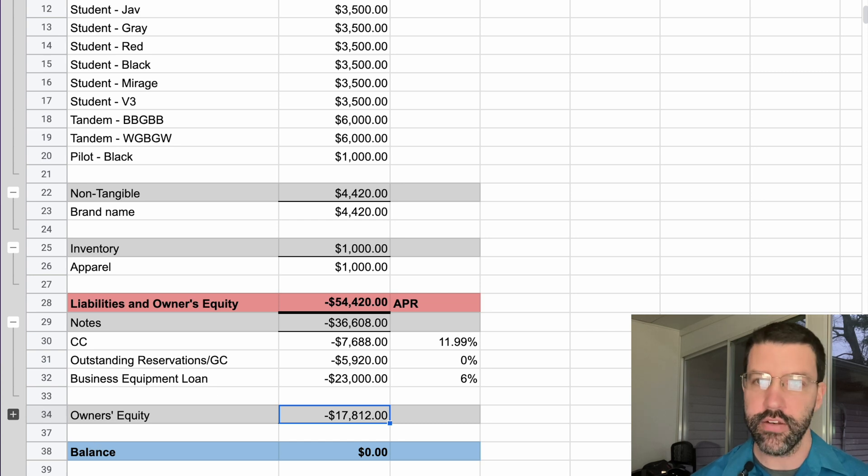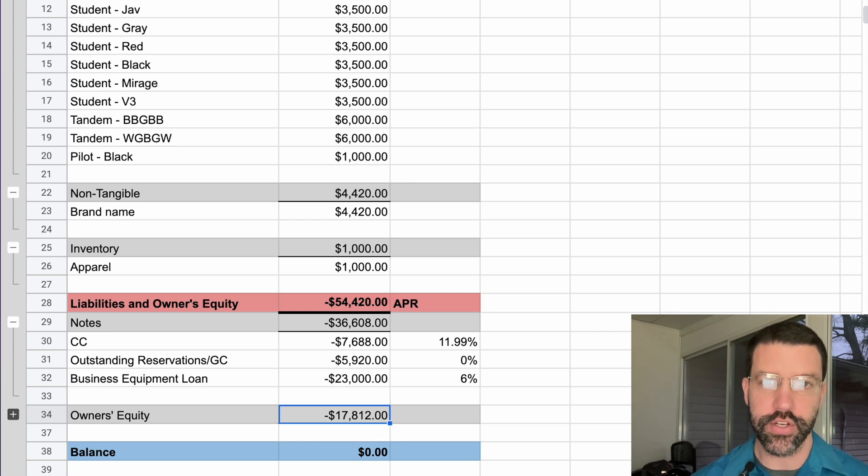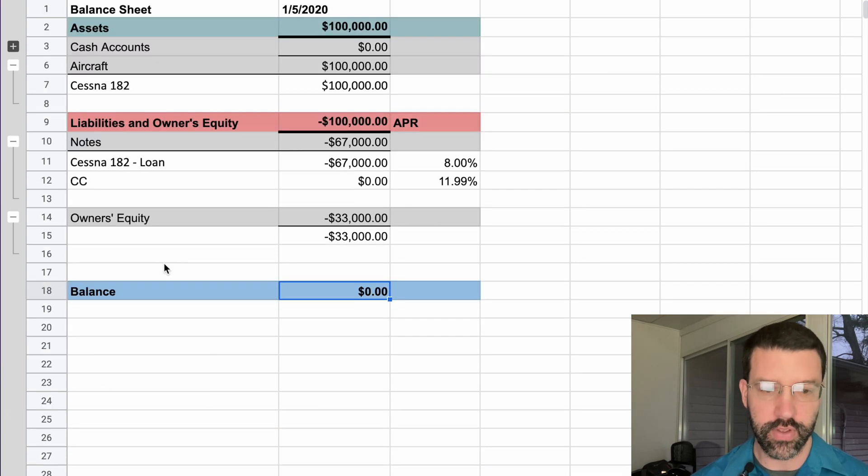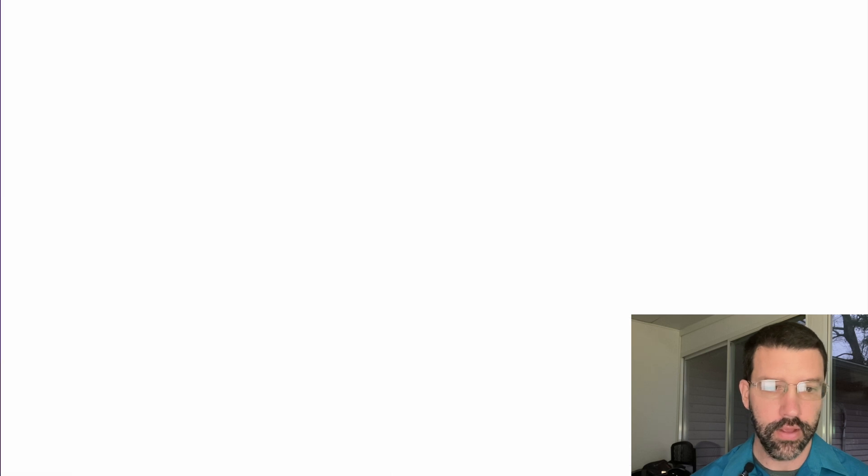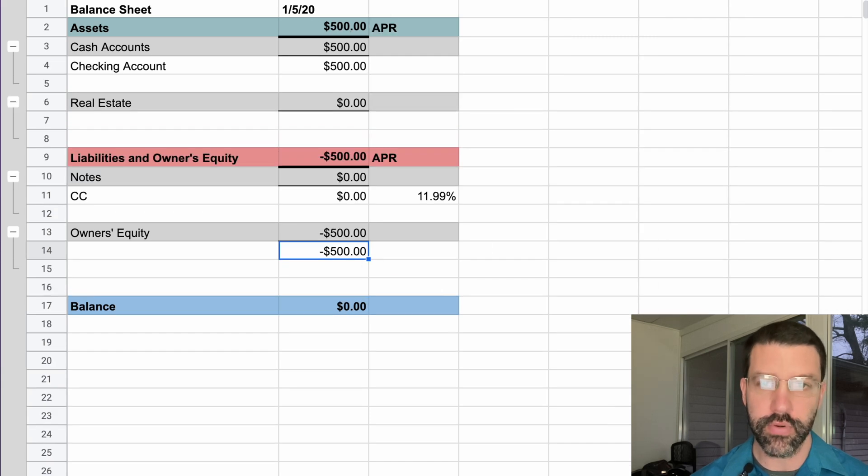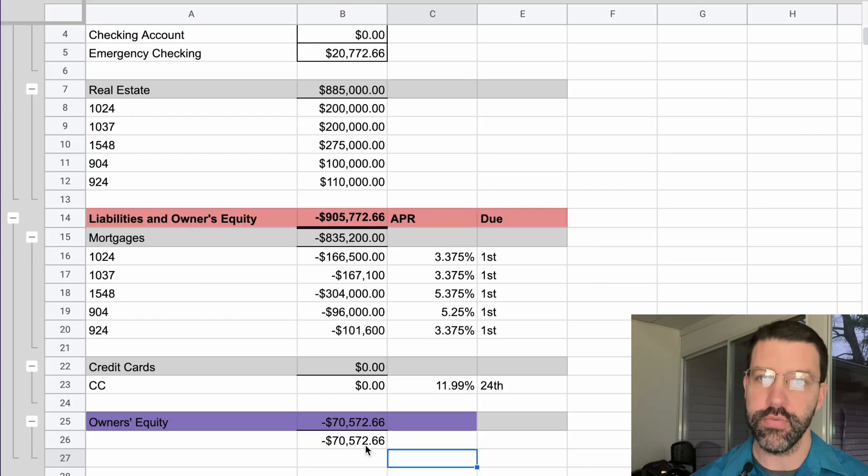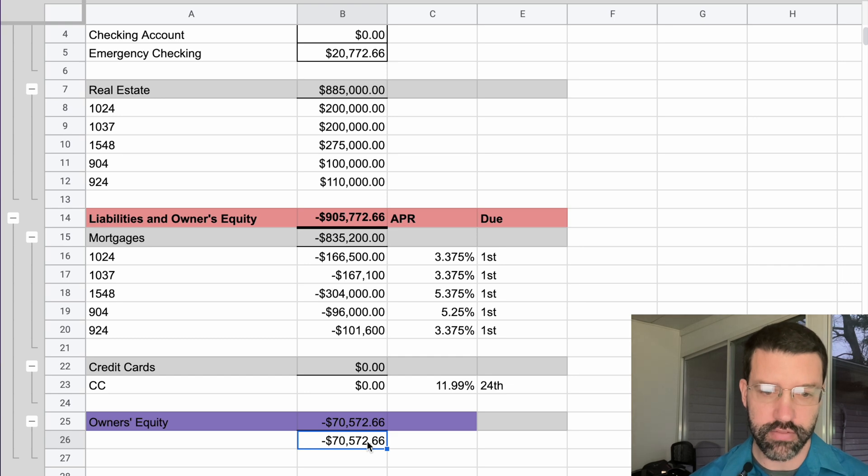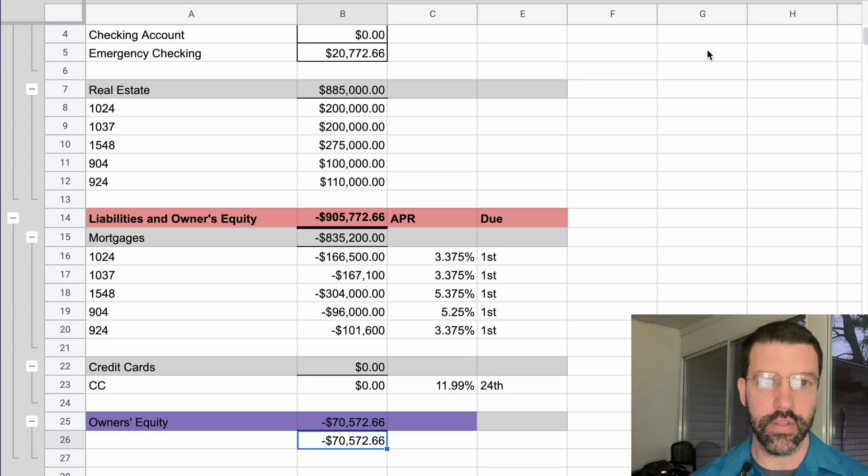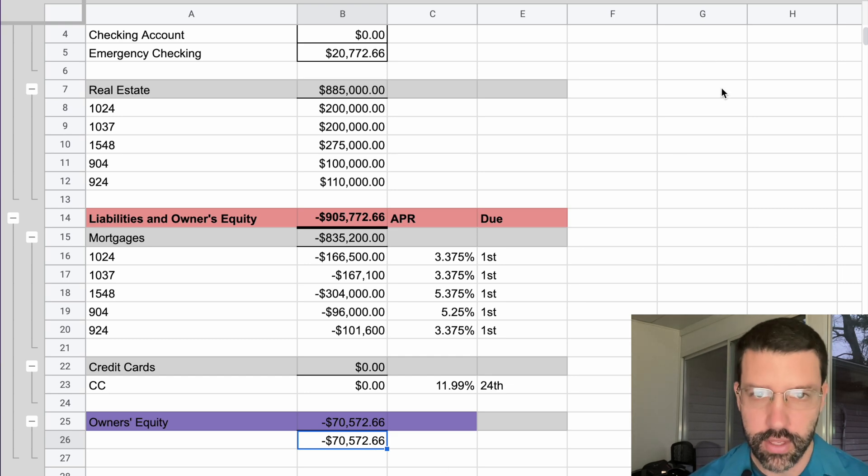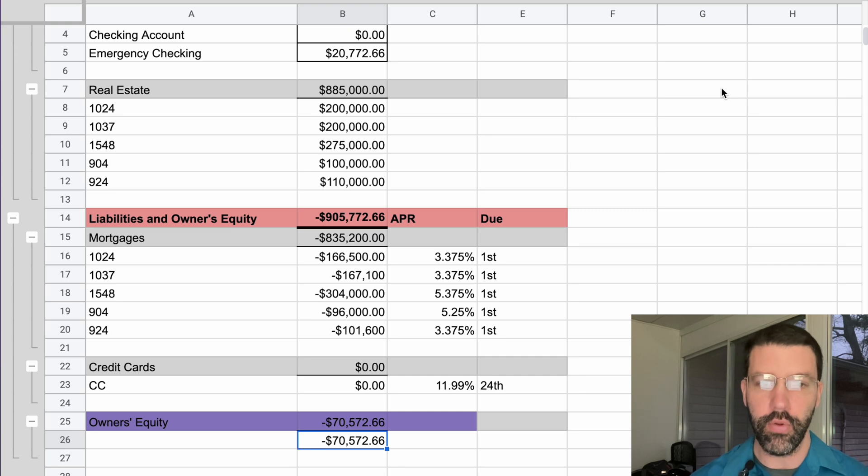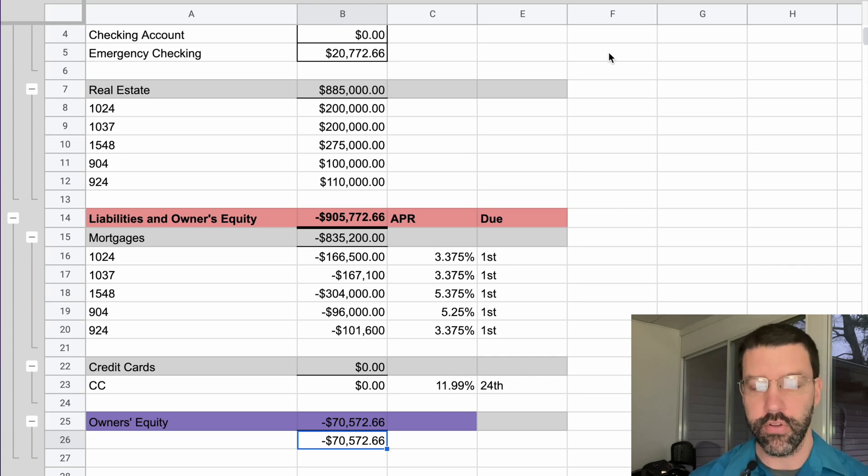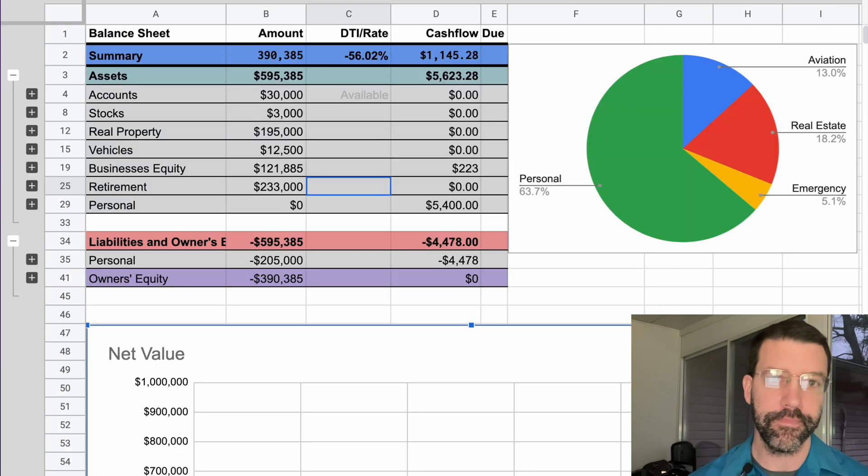So if we look at the different owners' equities for each of these businesses, we've got the $17,800, $33,000, property management $500, and then it's about $70,500 for the real estate holding company. These all roll up into the personal balance sheet for my wife and I.